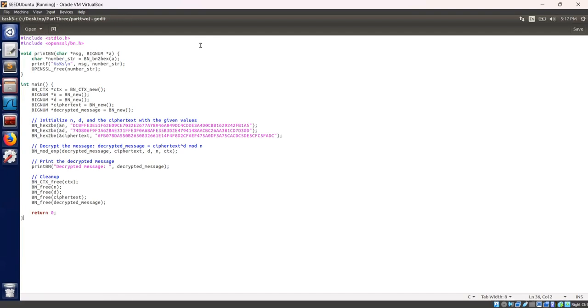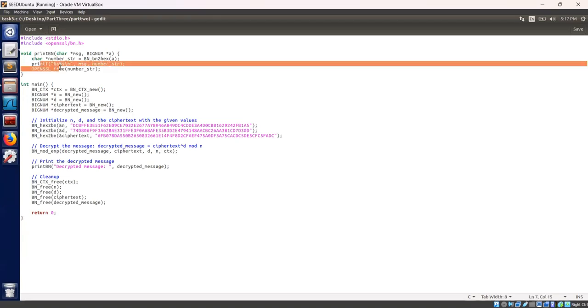This C program uses the OpenSSL library to perform RSA decryption. Let's go through the code step by step. I have included the necessary headers including OpenSSL. The function printbn takes a message string and bignum pointer. It converts the bignum to hexadecimal string.